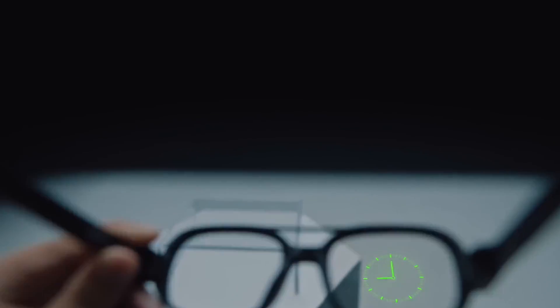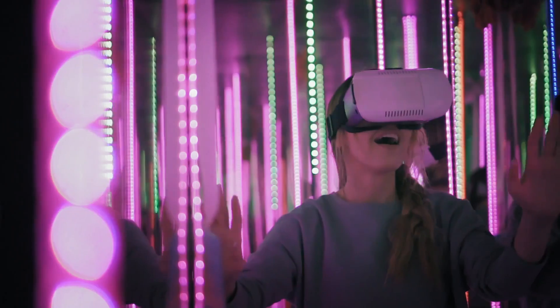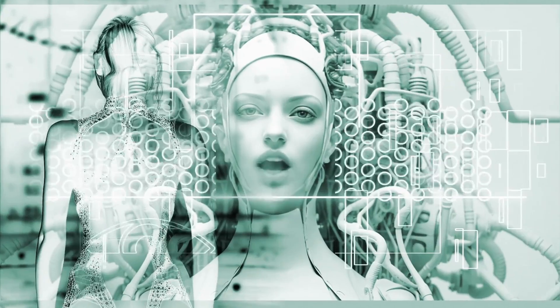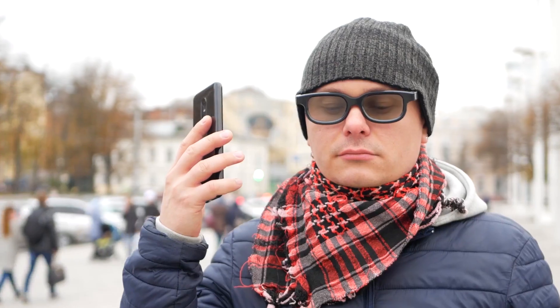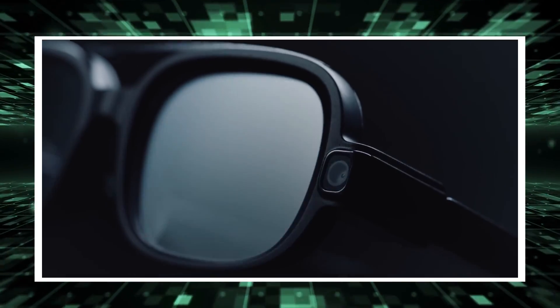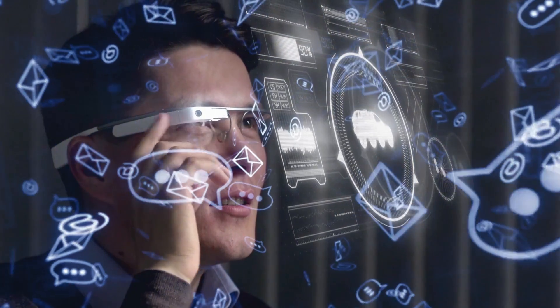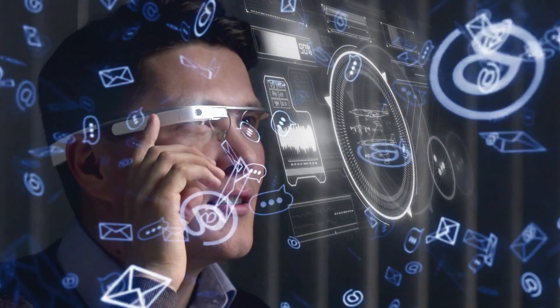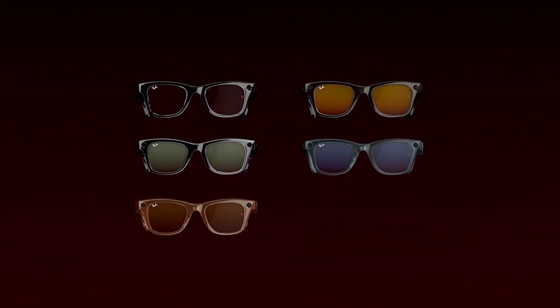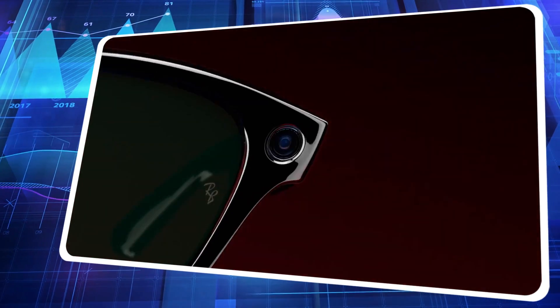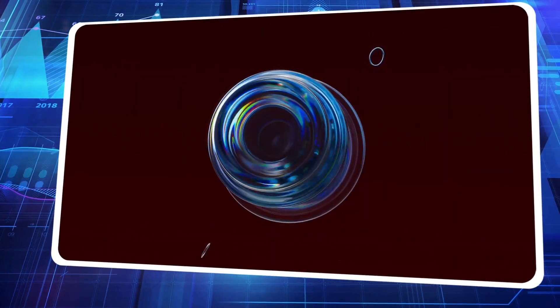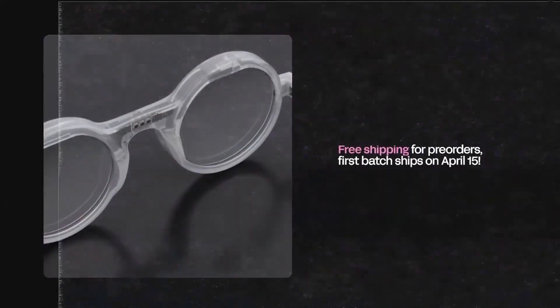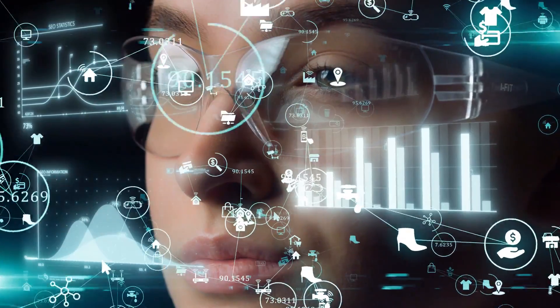In summary, the advent of Frame Smart Glasses heralds a new era of wearable technology, characterized by sophistication, accessibility, and adaptability. As users embrace the potential of AI-augmented eyewear, the boundaries of possibility continue to expand, offering tantalizing glimpses into the future of human-computer interaction. With Frame leading the charge, the trajectory of smart glasses appears poised for continued innovation and evolution, promising transformative experiences for users across diverse domains.